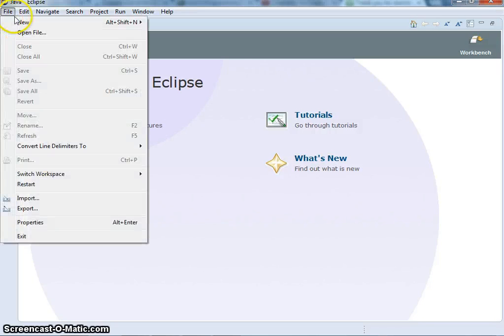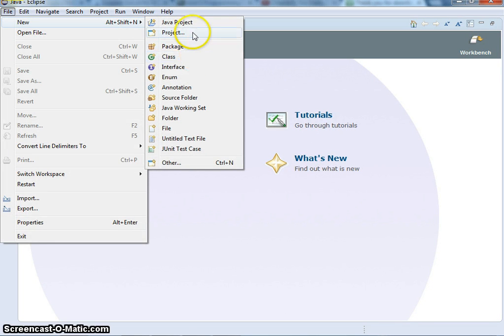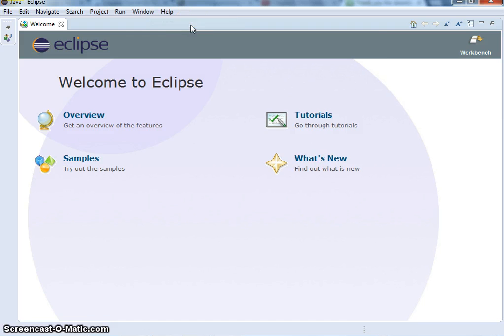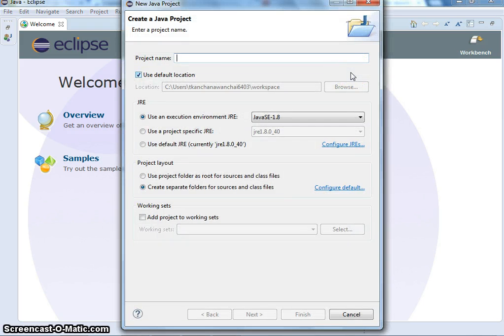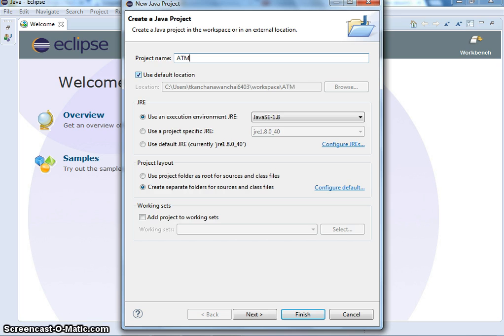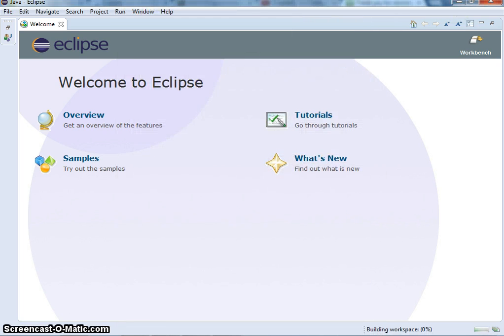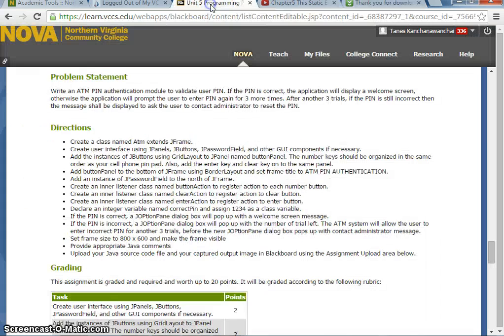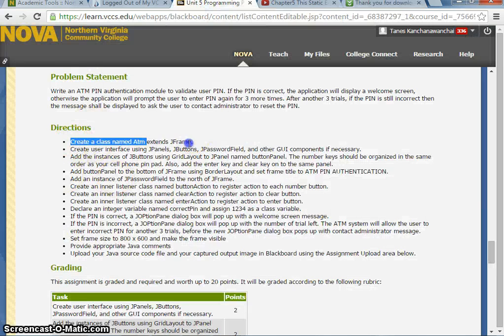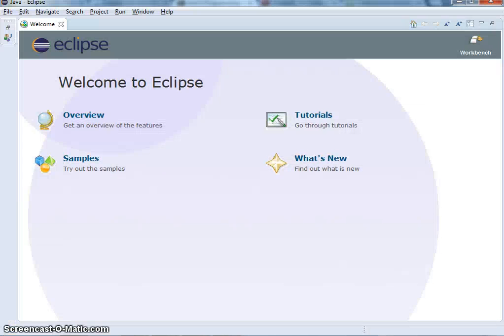This video is going to help you with the ATM project and how to solve the problem. I'm going to create the ATM project. Let's review the questions. First, create a class named ATM that extends JFrame. I'm going to do that first.